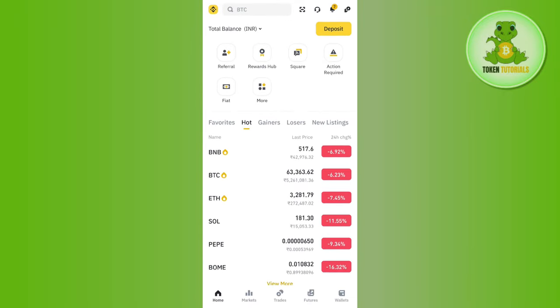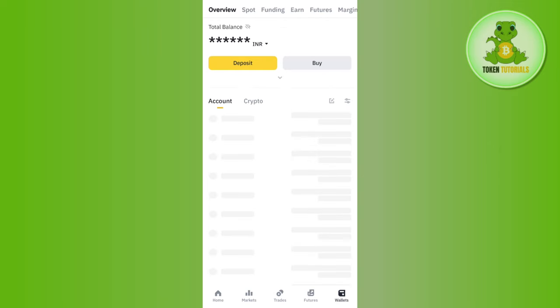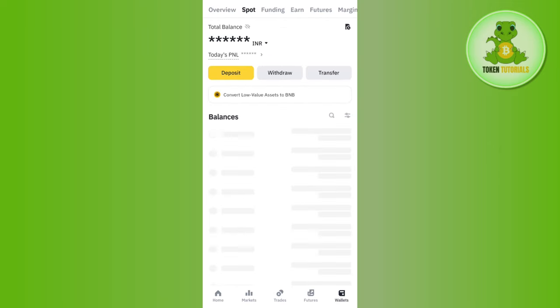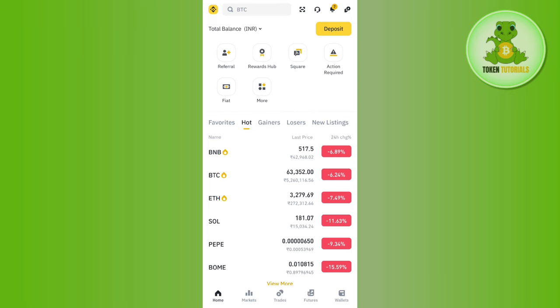Then tap on the Wallets tab in the bottom right corner of the screen. If you tap on Spot, you are going to see your USDT in this section.